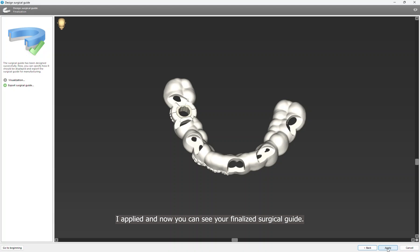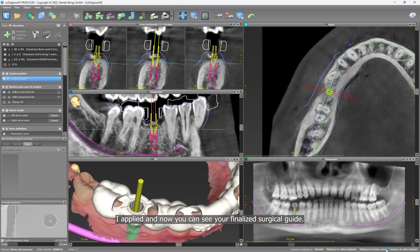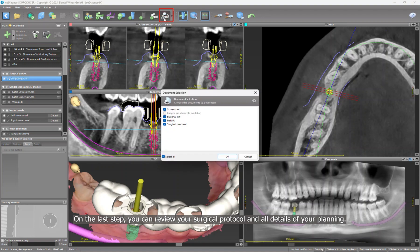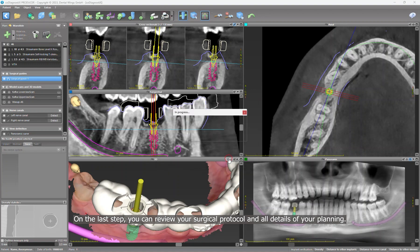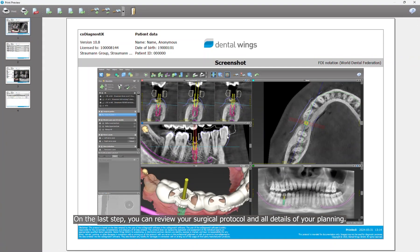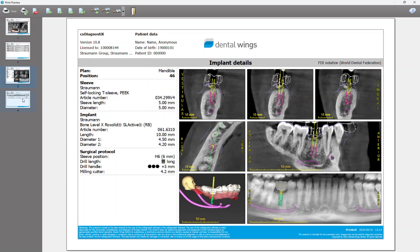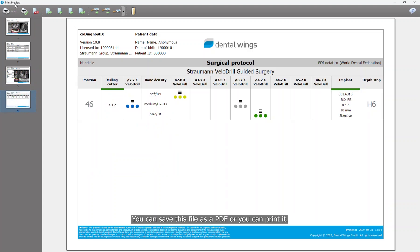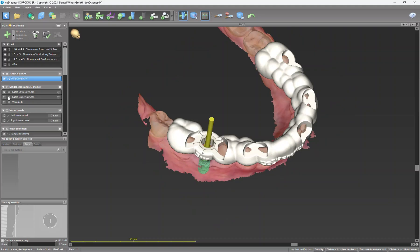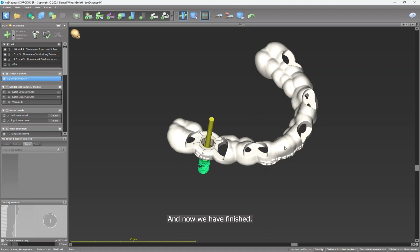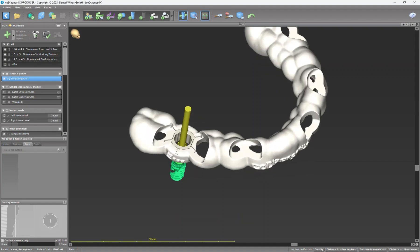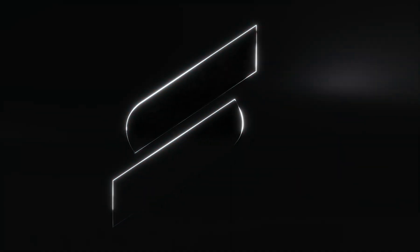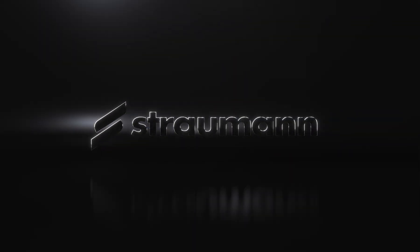I apply it, and now you can see your finalized surgical guide. On the last step, you can review your surgical protocol and all details of your planning. You can save this file as PDF or you can print it. And now we are finished.